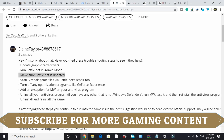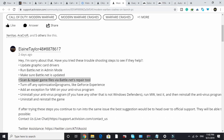The fourth step is to scan and repair game files via the Battle.net repair tool. Once you have downloaded Call of Duty: Modern Warfare, scan and repair its game files using the Battle.net repair tool.